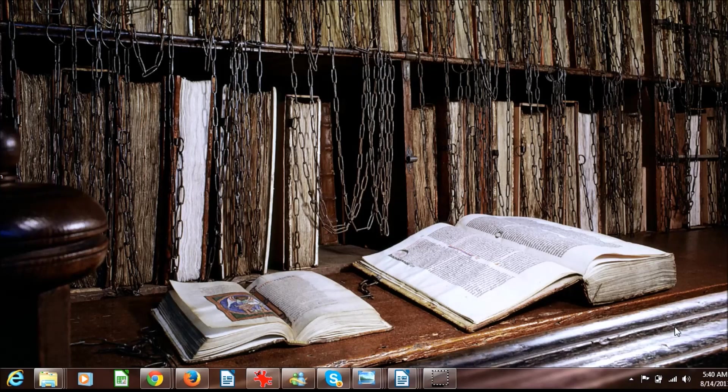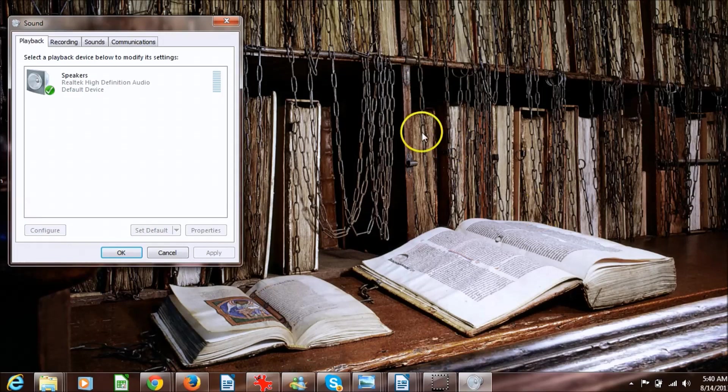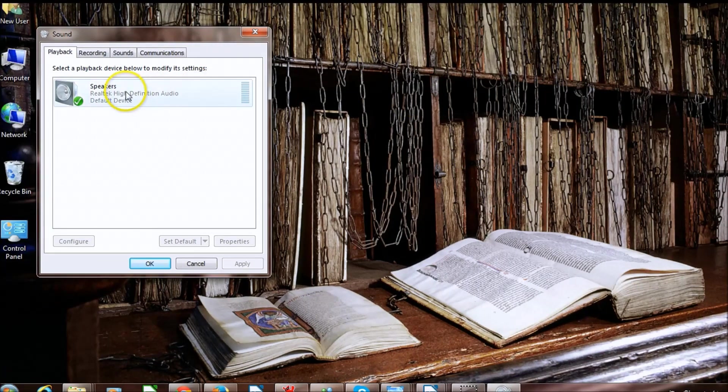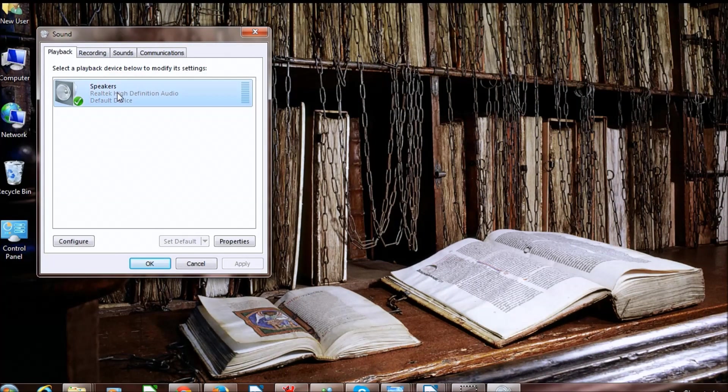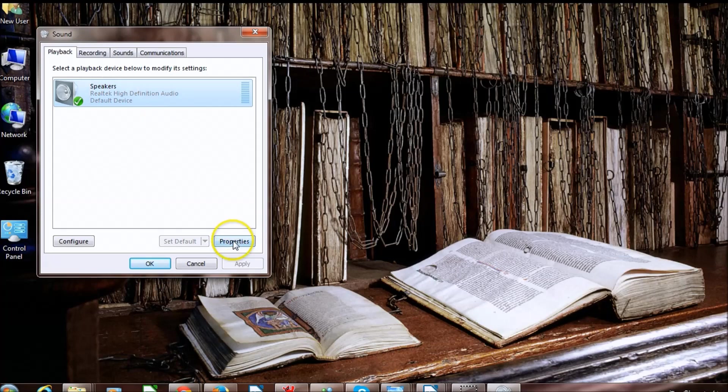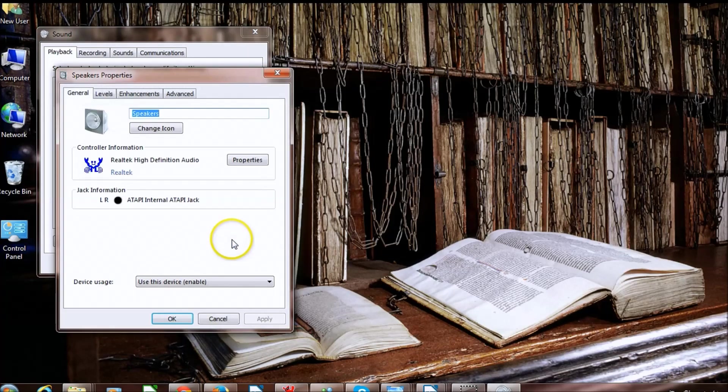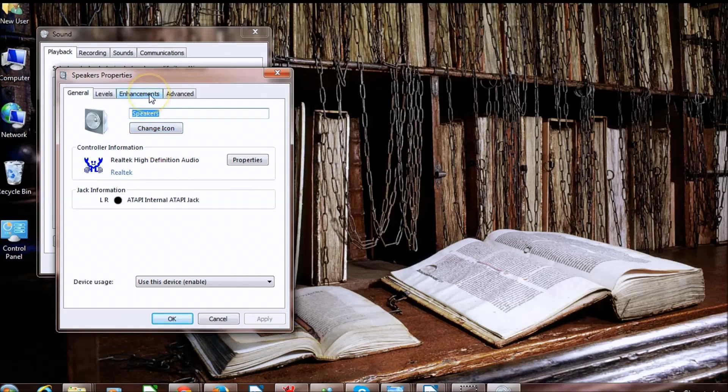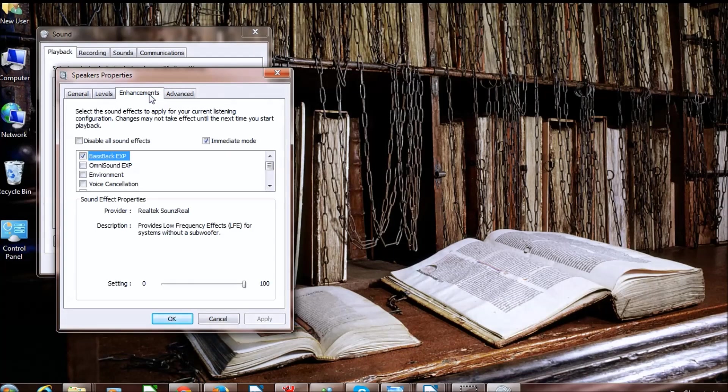highlight speakers, go to properties and then go to enhancements.